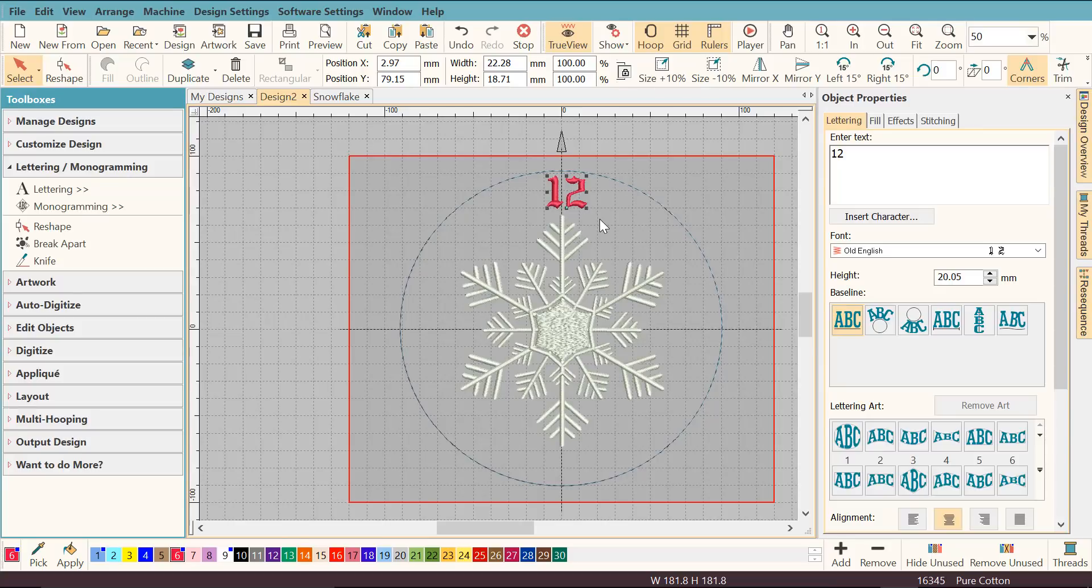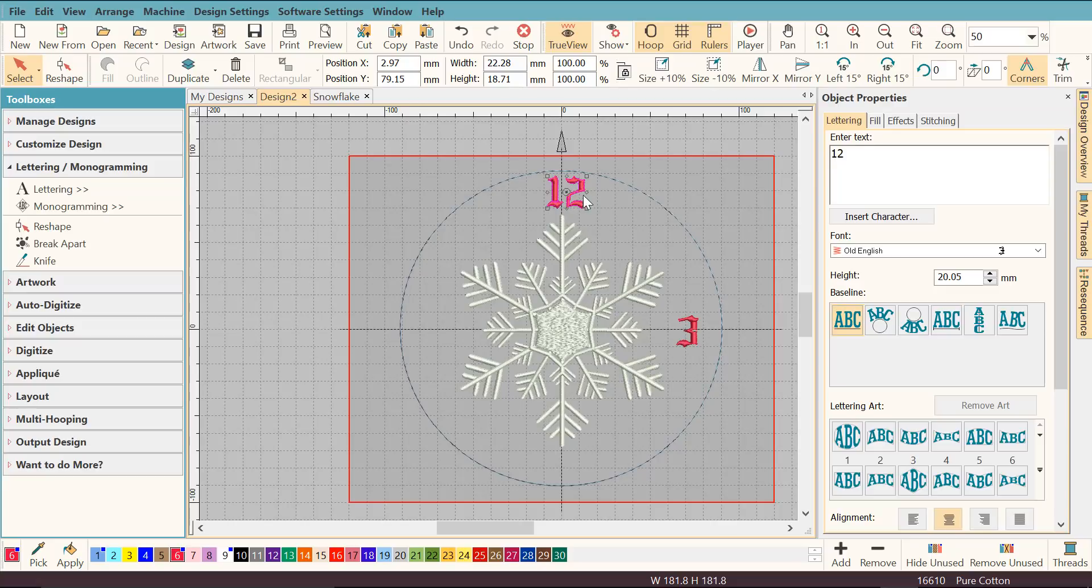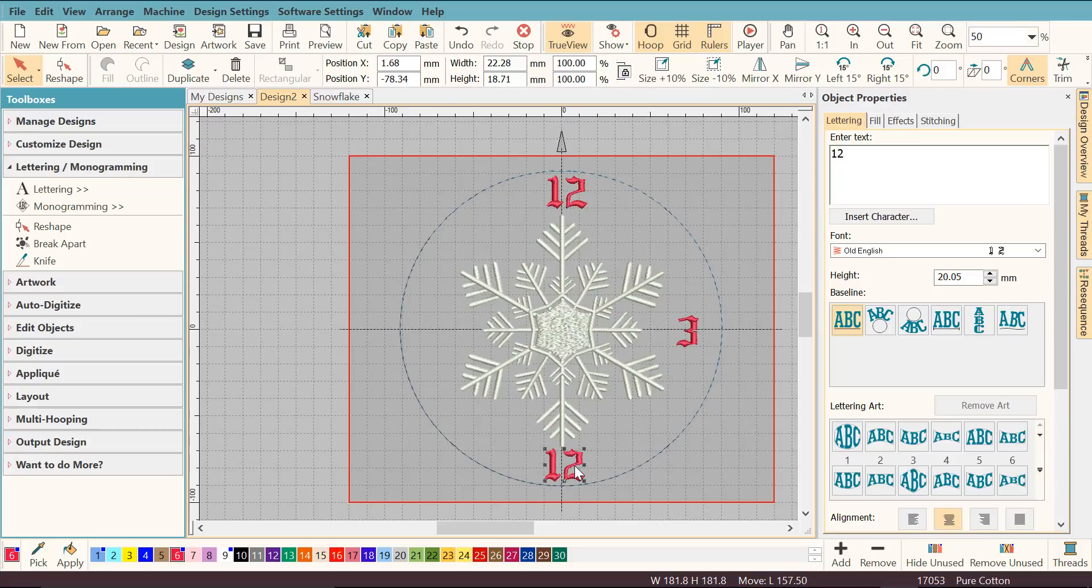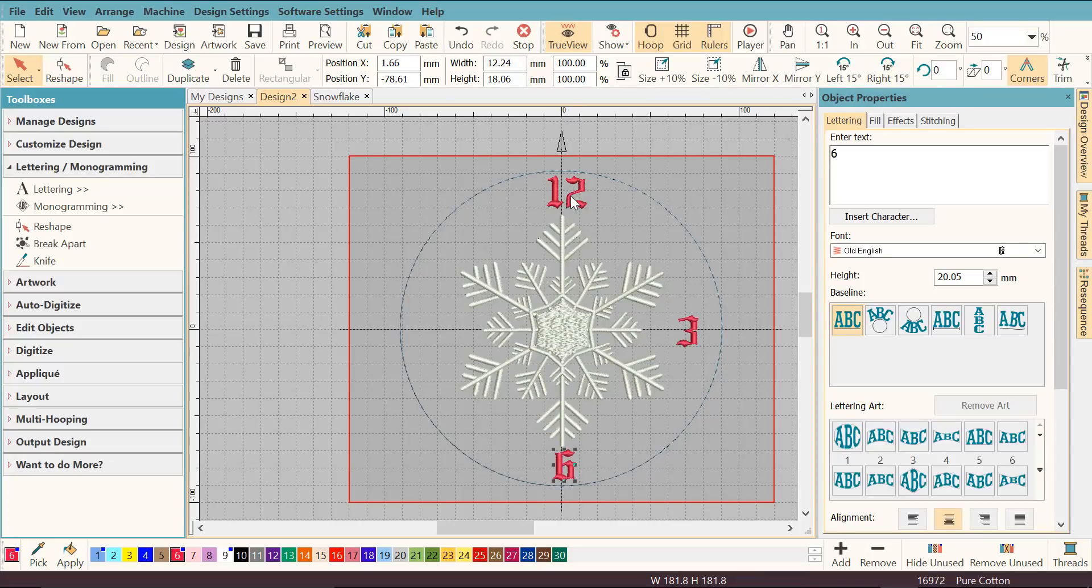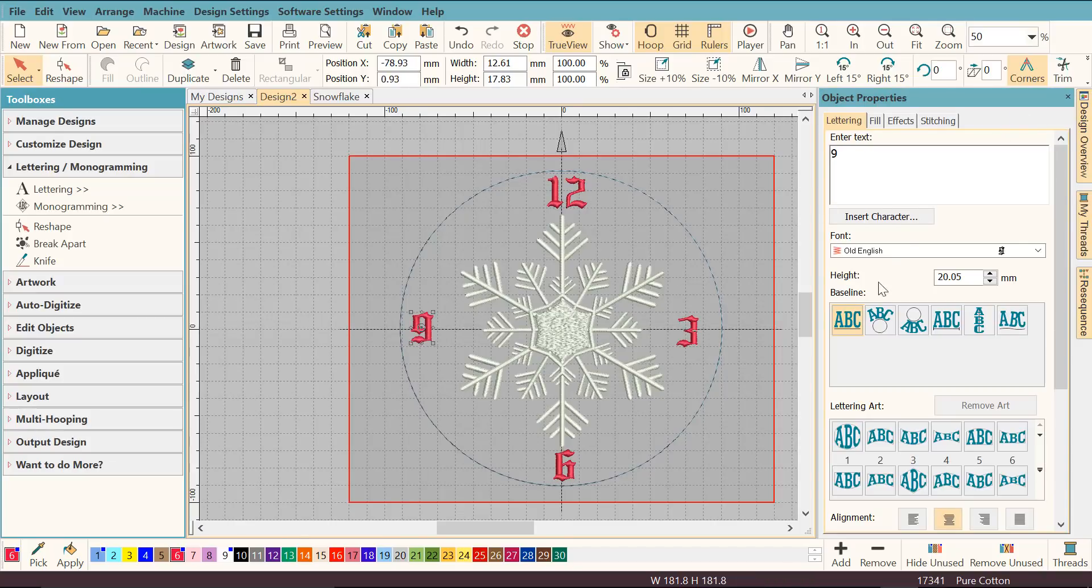I'm going to hit CTRL C and then CTRL V to copy and paste it and change it to 3. Again, CTRL C, CTRL V, change it to 6. CTRL C, CTRL V, it doesn't matter which one you copy and paste, change that to 9. So now I've got all my numbers.